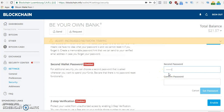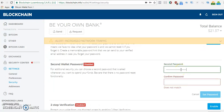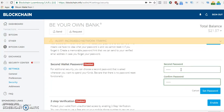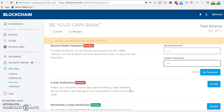So you just type in your password and confirm it. Make sure your password is strong, then click 'set password'. Once you do that, your account has an extra layer of security.